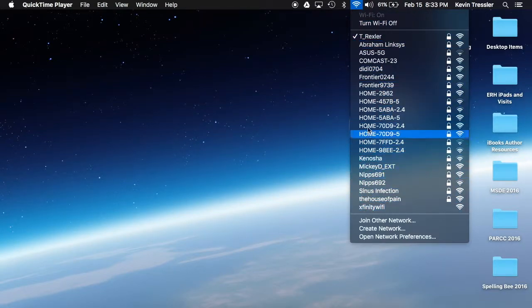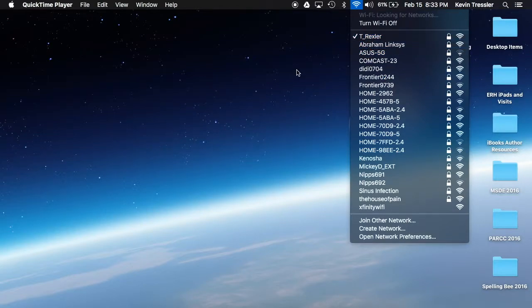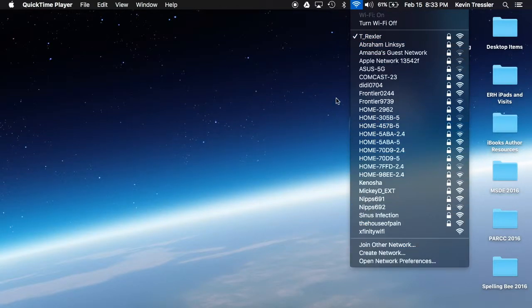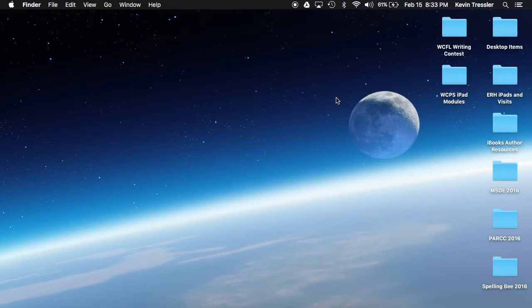The next one is Wi-Fi. Notice I'm actually at my house right now, so I have all these different Wi-Fi options available. I can choose them, I can open my network preferences from here, and I can turn off the Wi-Fi. Volume is next. I do have a manual slider on my volume bar.